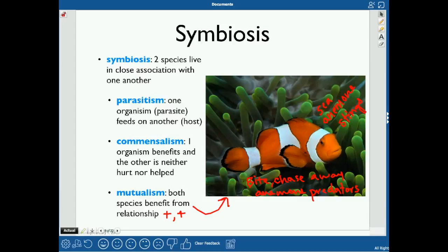Parasitism is when one organism feeds on another — one is harmed and the other benefits. The parasite gets a benefit, and the host — the thing it's living on — is harmed. An example could be a bacterial infection, because the bacteria is feeding on you. Or a tick — the tick feeds on you and benefits, but it's also going to hurt you.